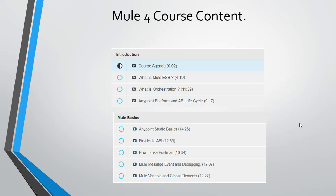In this we'll discuss Anypoint Studio basics, we'll create our first Mule API, then we'll see how to use Postman to hit the services. Then we'll have the Mule message event and debugging, how we can debug the Mule event and the Mule flow, and then we'll go through the Mule variable and global elements.